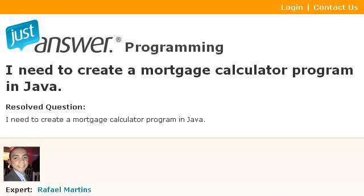Try also our second-ranked site, www.justanswer.com, especially the page: I need to create a mortgage calculator program in Java. Here's the link.